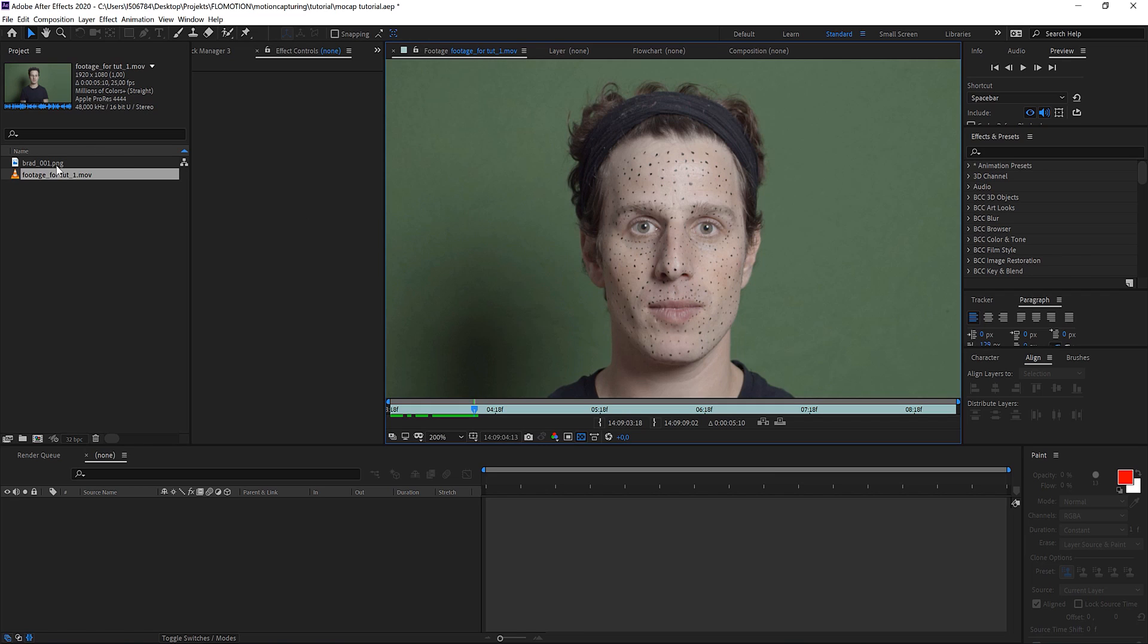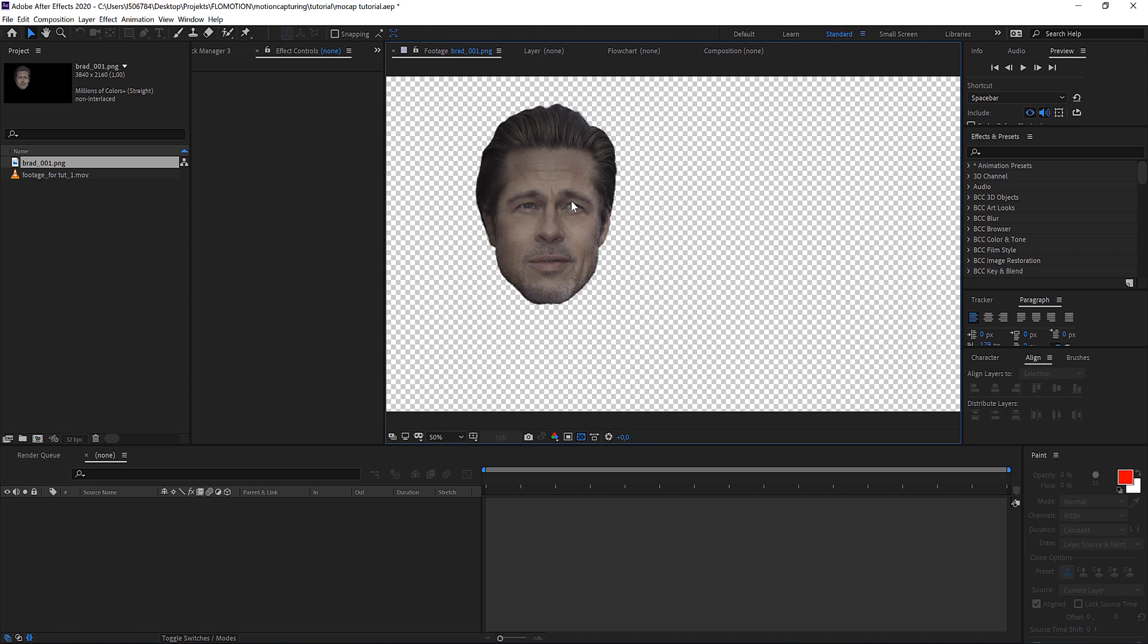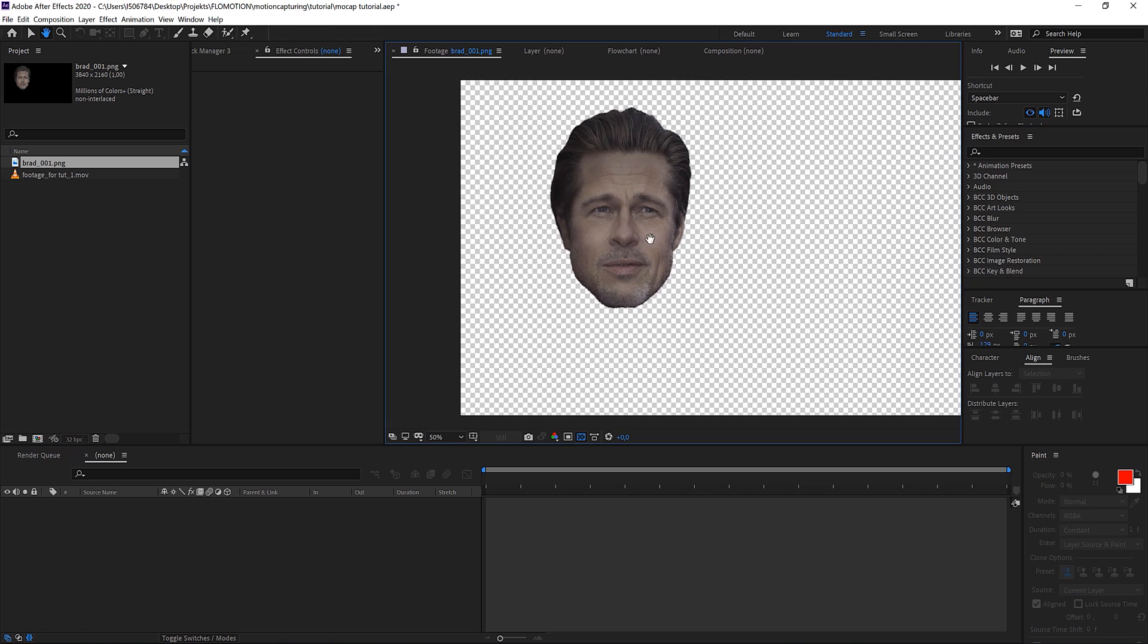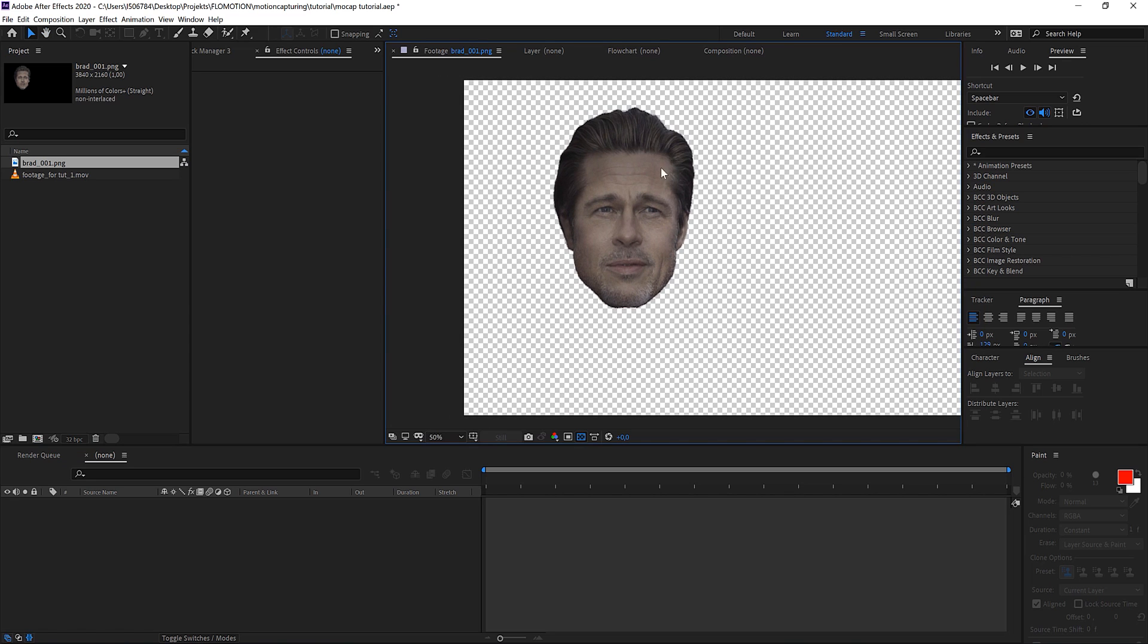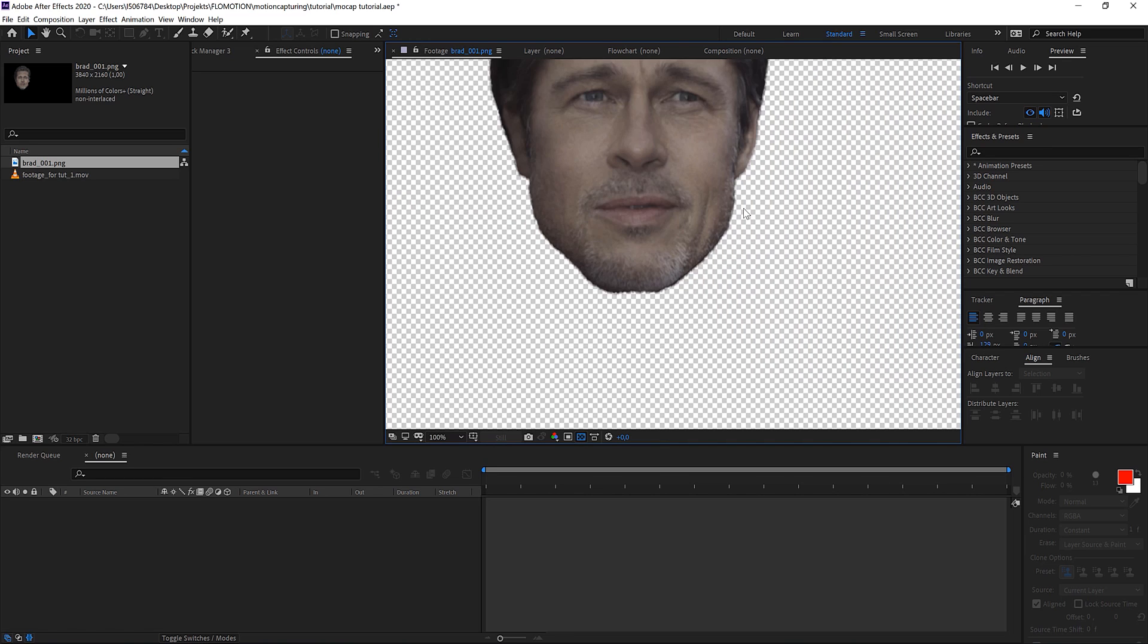Next thing is an image of the person that you want to add to your face. This is an image that I found on the internet from Brad Pitt and I simply rotoed it out and worked a little bit on this fine hair detail here. For that I used the refine edges effect.